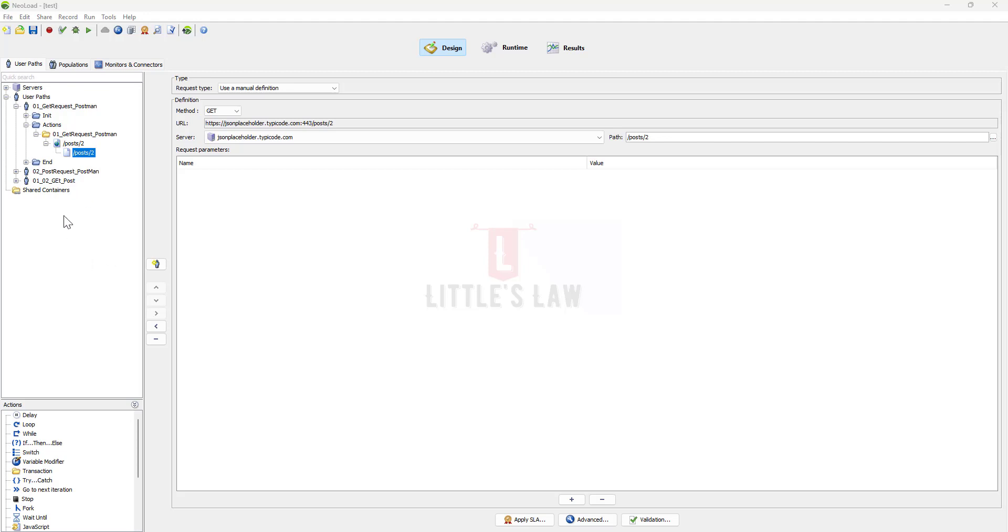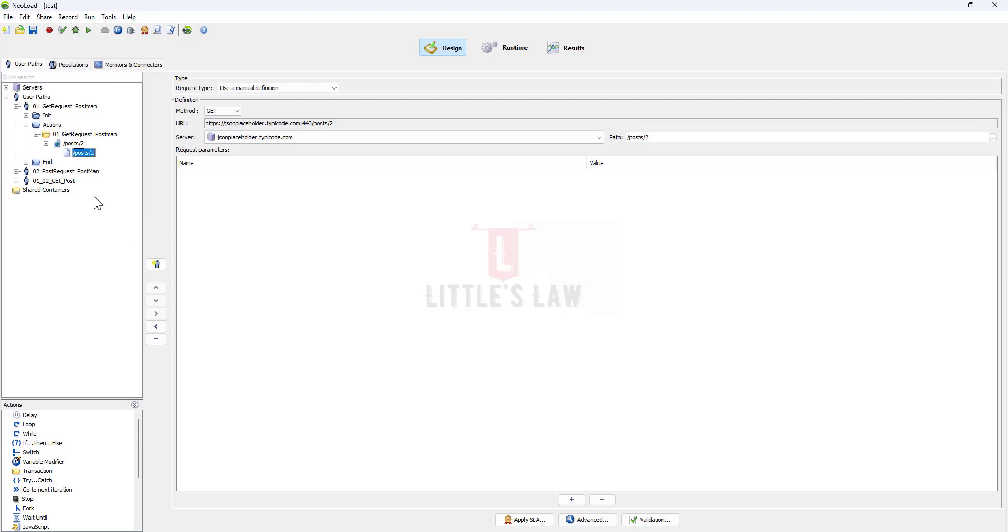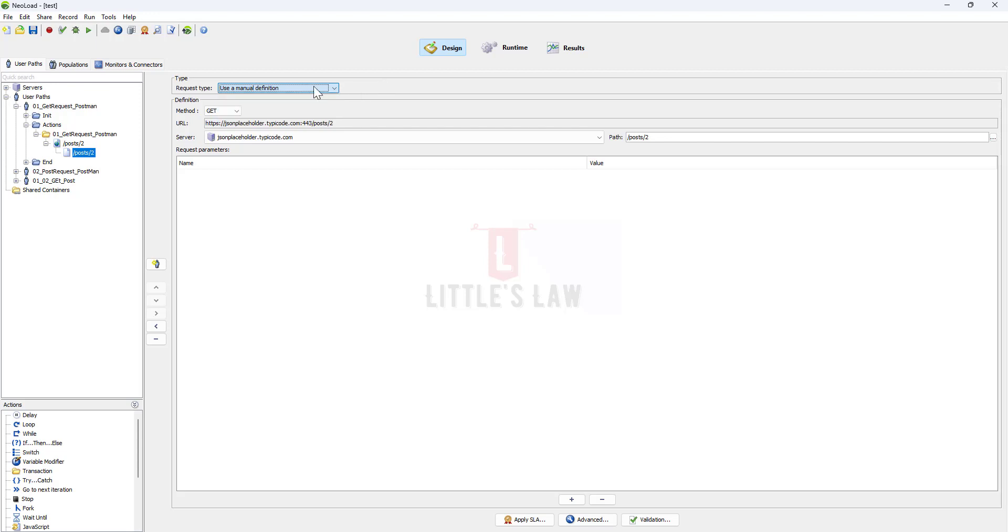This is an example video which I created while exporting the Postman script to NeoLoad script. Let me use this example script for demonstration purposes. Here I have a GET request. When you're recording a request you might record both GET and POST requests. The first thing to check is the request type.